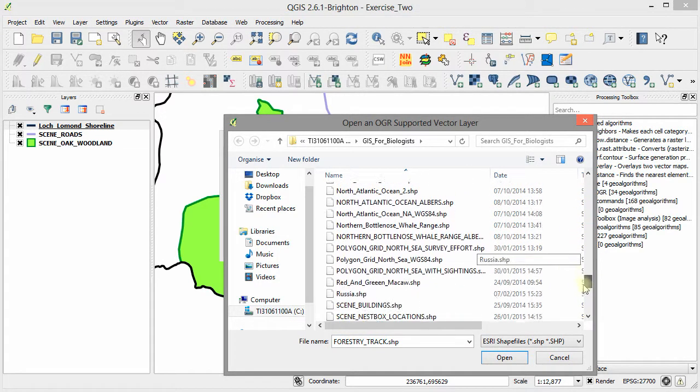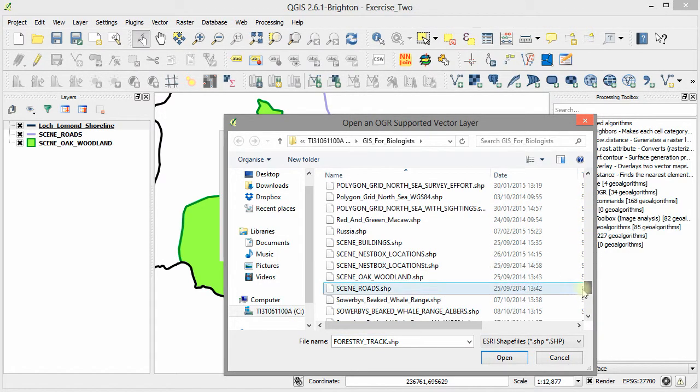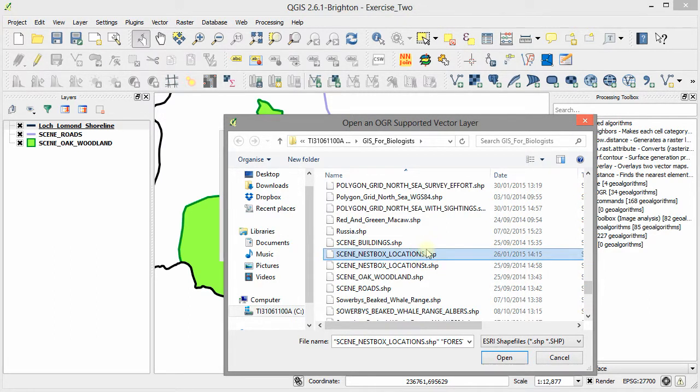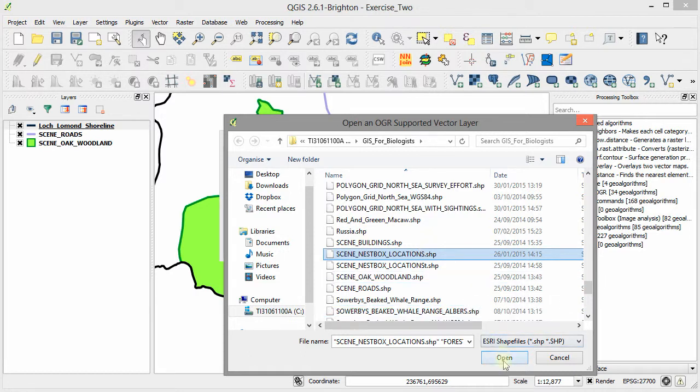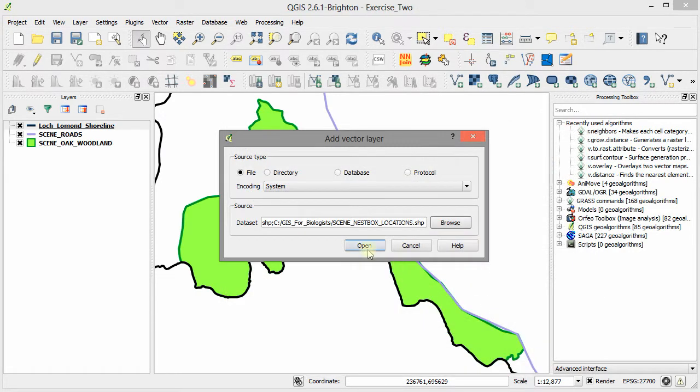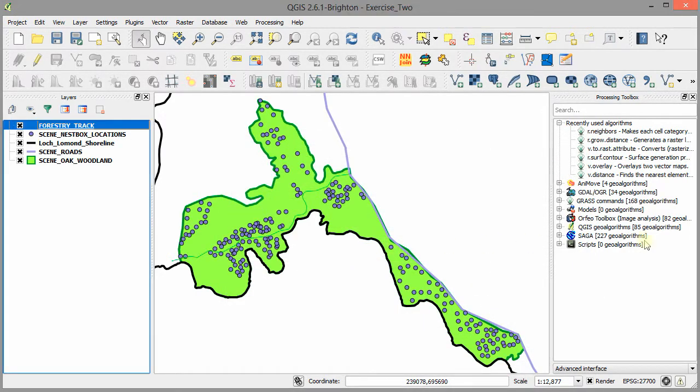Then I scroll down and find the second one, which is the nest box locations. I hold down the control button on my keyboard to select the second data layer. I now click open and then open to add these data layers to the GIS project.